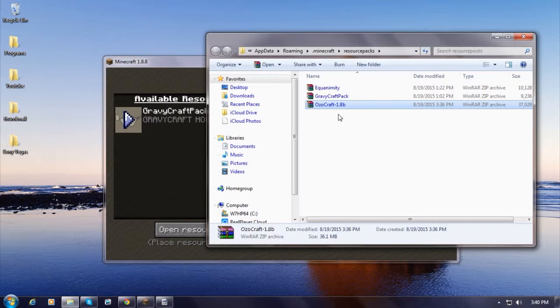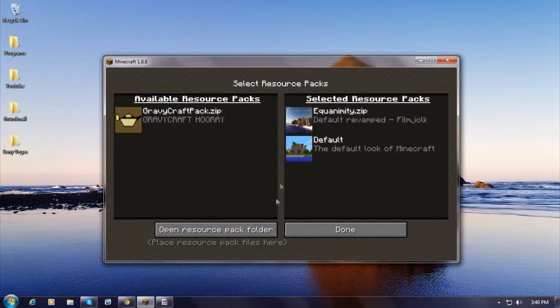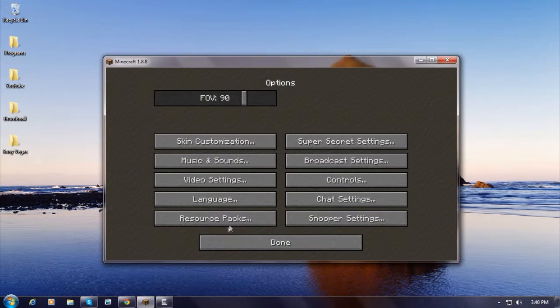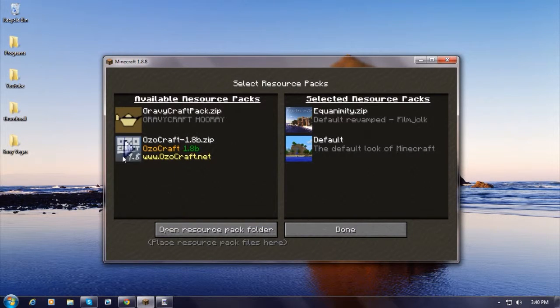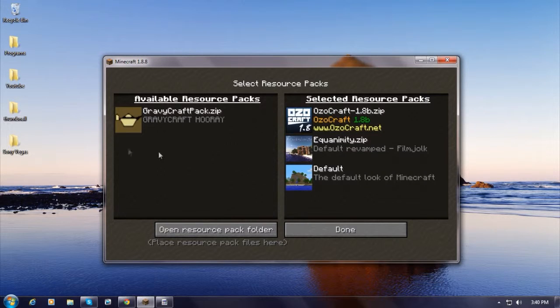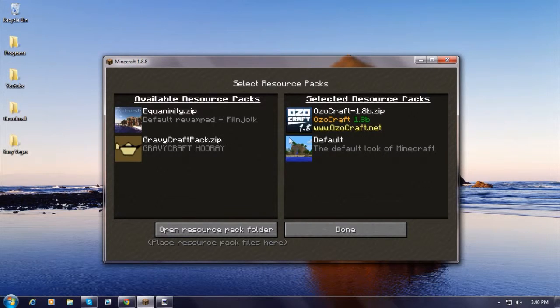OzoCraft: after you put it in, or whatever resource you put in, just press Done and then Resource Packs. And there it is, you guys, it's right here. I'm going to press this so it can have the resource pack in there. Just put this out, alright, so it should work. Press Done.